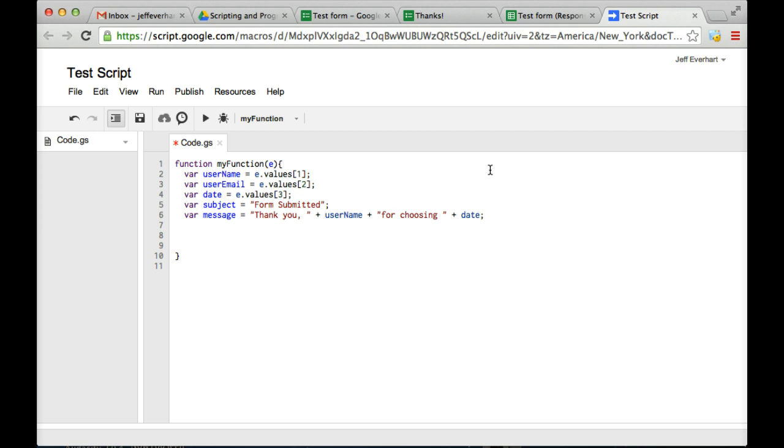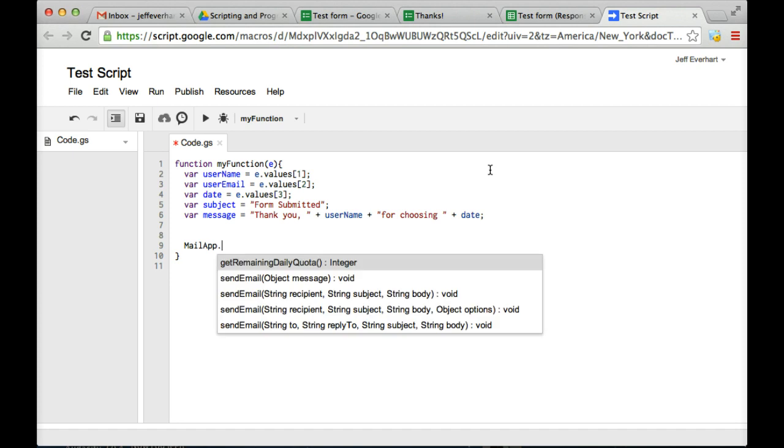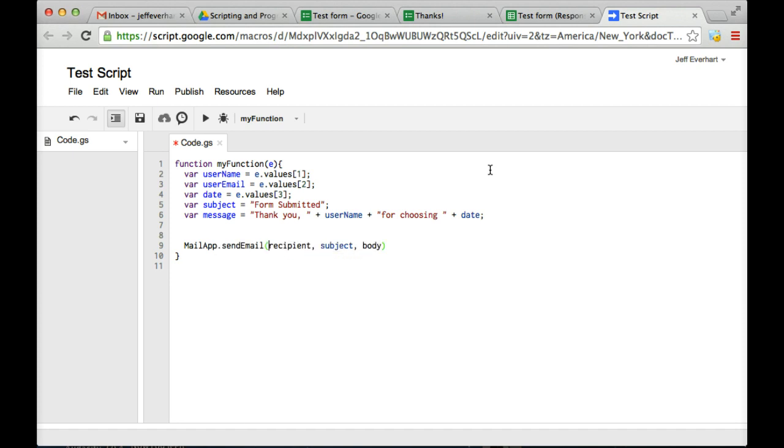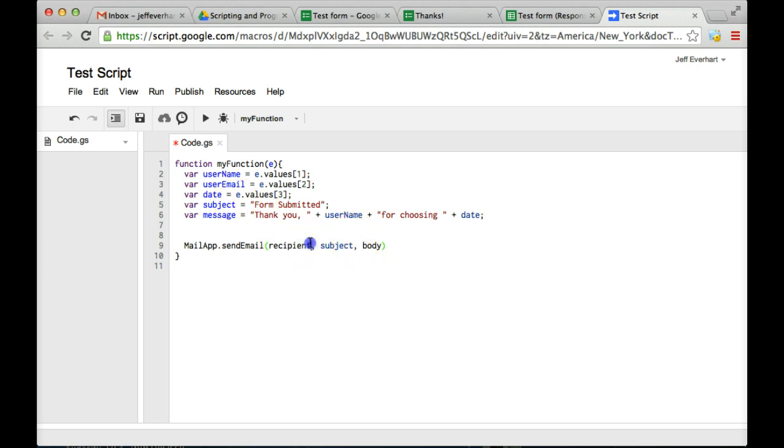And so once we've done that, we've got all of our different variables defined. We're going to want to come down here and we're going to want to run the MailApp method. And so that's going to take three different arguments. We're going to have a recipient, a subject line for the email, and then the body of the email.